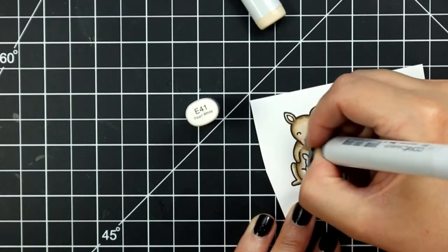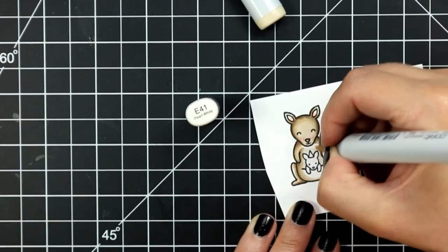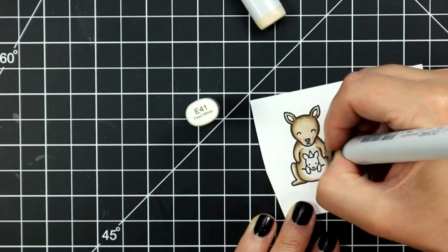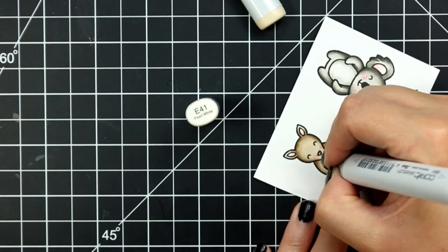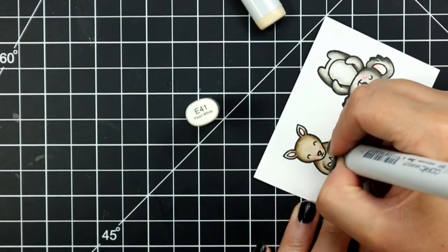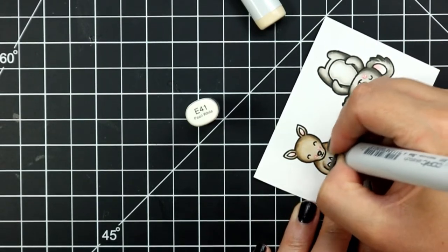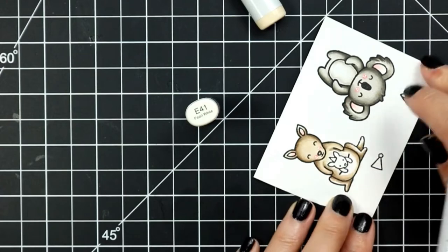Once I finish coloring both of these along with their party hats I do use the coordinating dies to die cut them out.